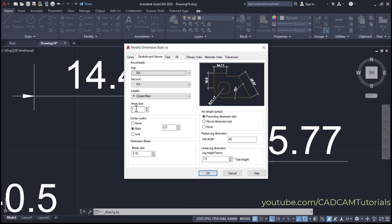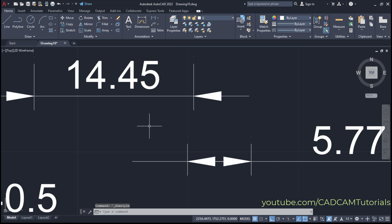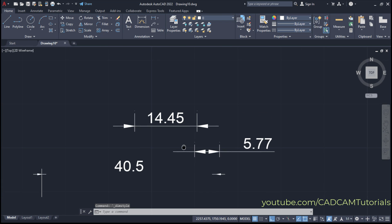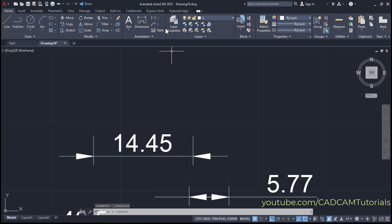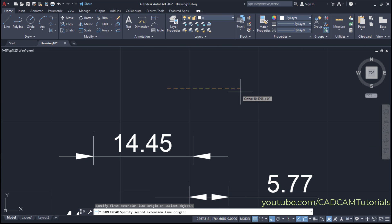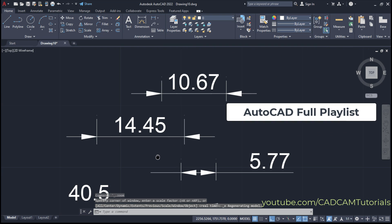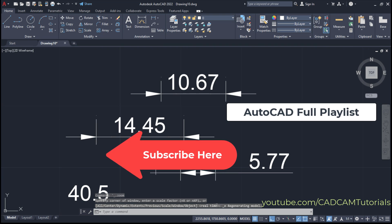Increase the arrow size to 2.5, which was the original size. Click OK, then Close. Now all dimensions will be created with arrows outside.